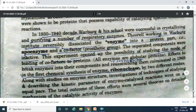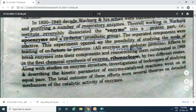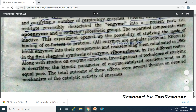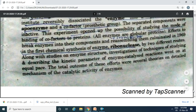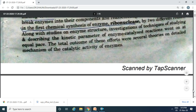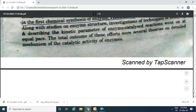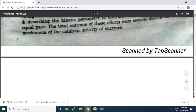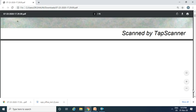These separated components were inactive. All enzymes are globular proteins. In 1969, the enzyme ribonuclease was first chemically synthesized. Along with this, the structure and various techniques for studying enzyme-catalyzed reactions were discovered.